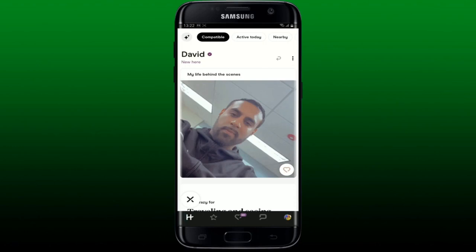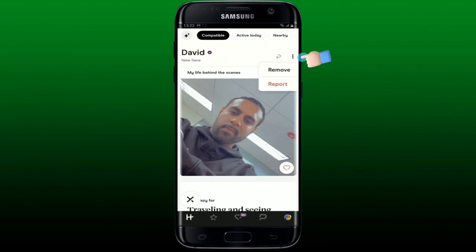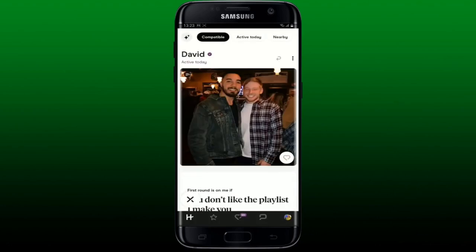You can like or dislike profiles. Find the profile of the person that you want to block and tap the three dots at the top right of their profile. In the pop-up, you'll be able to see the remove and report options. Tap the remove menu and then select one of the reasons for removing the person from the list.